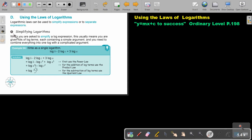Let's first look at simplifying logarithms. When you are asked to simplify a log expression, this usually means you are given lots of log terms, each containing a simple argument, and you need to combine everything into one log with a complicated argument.